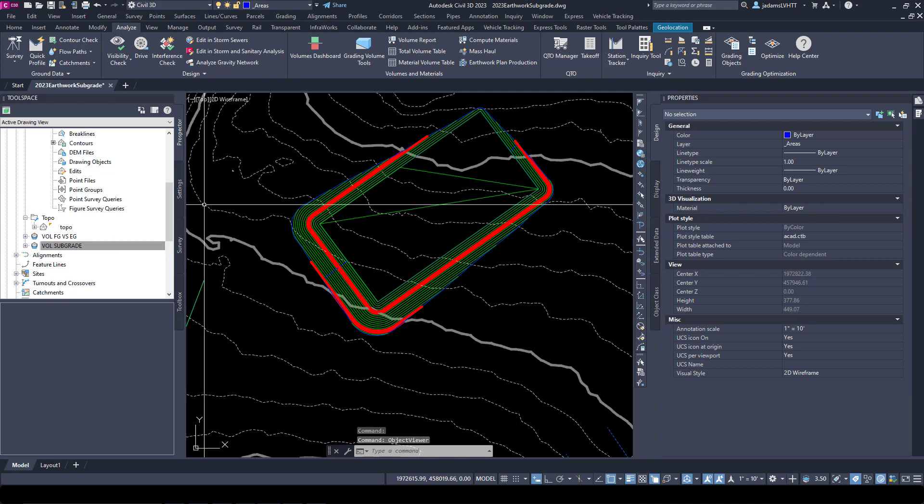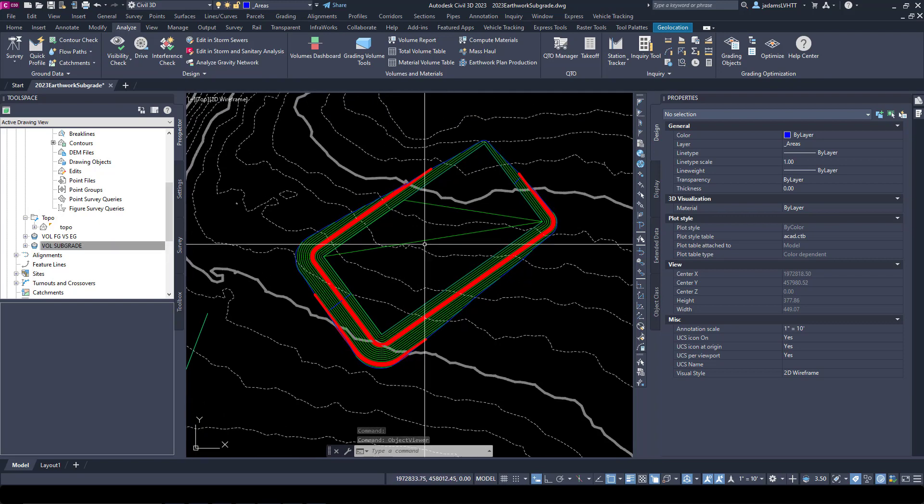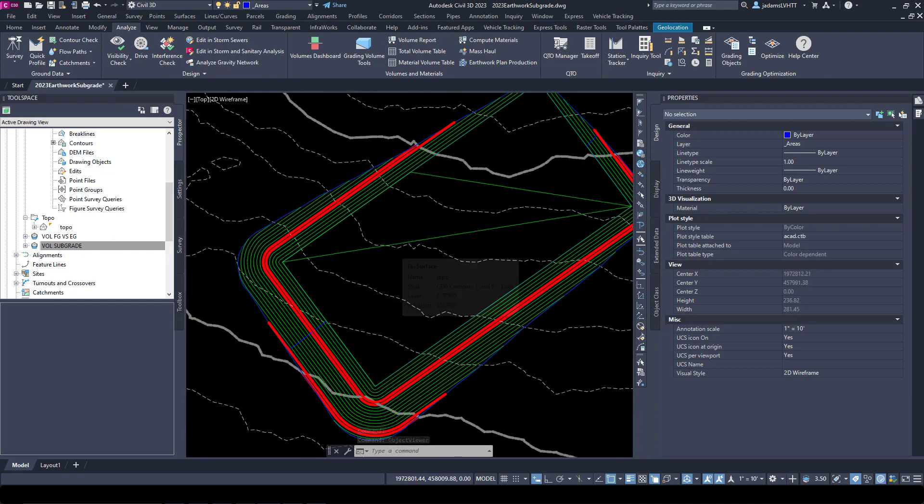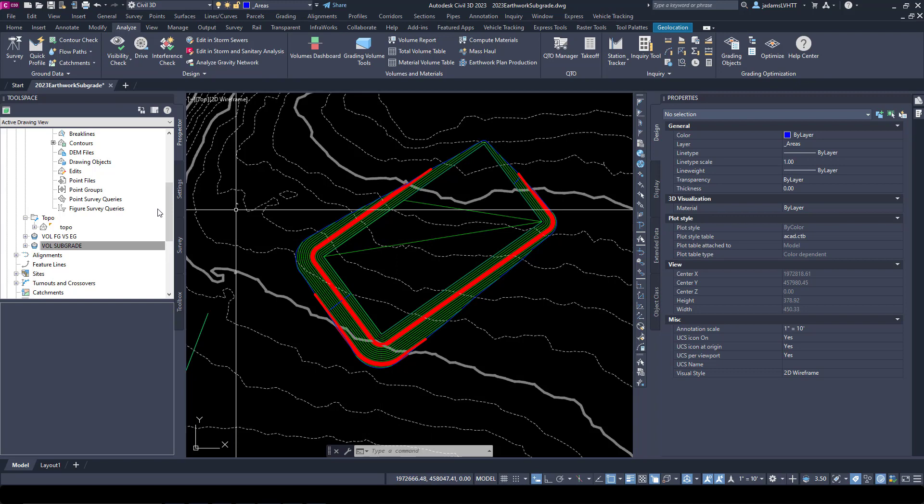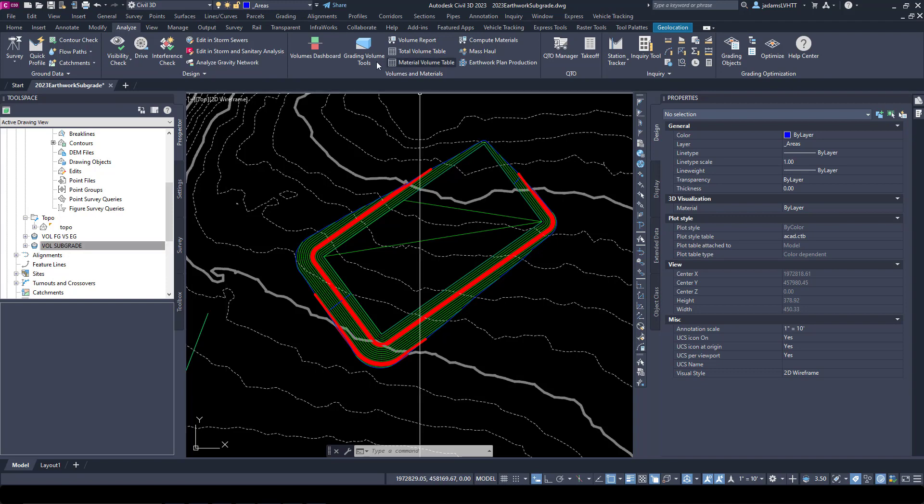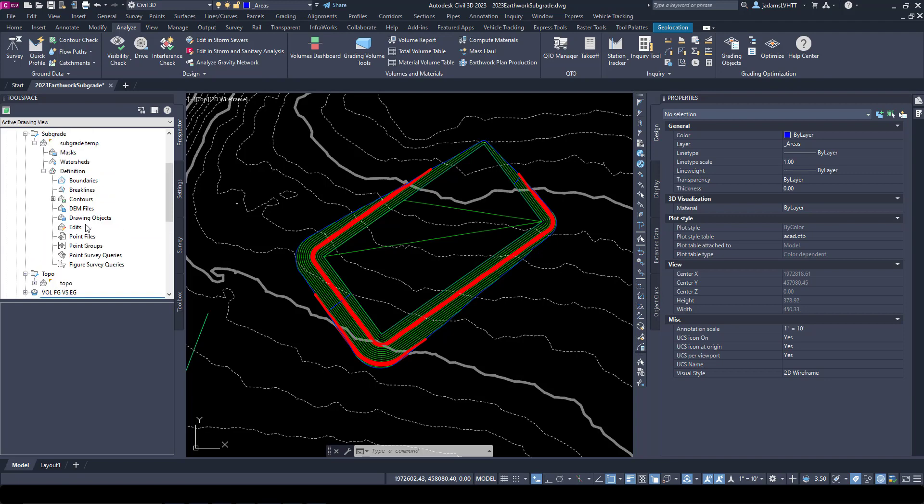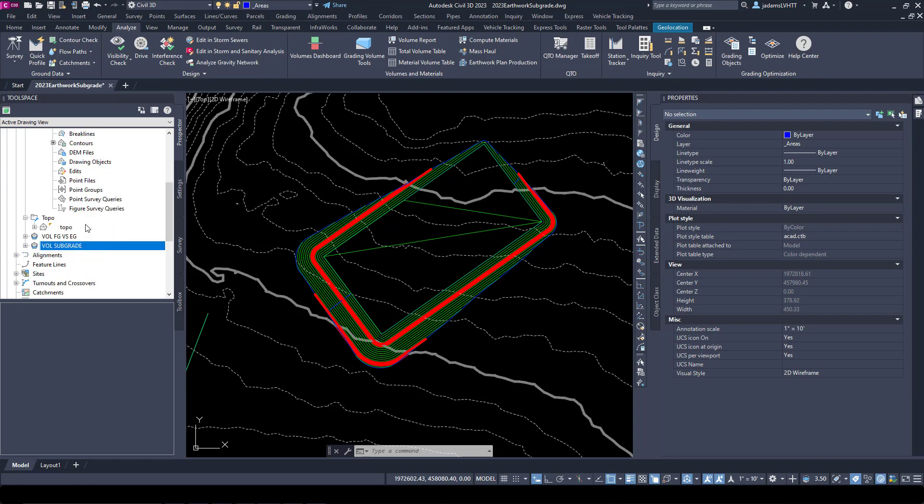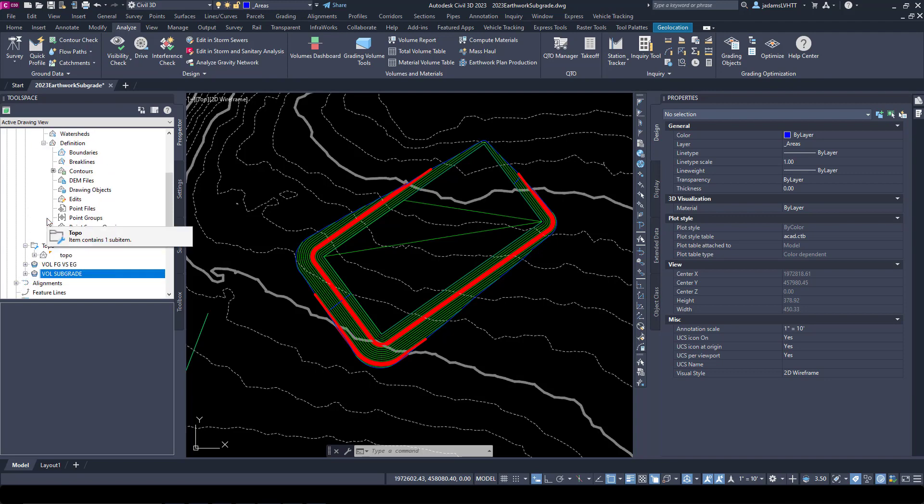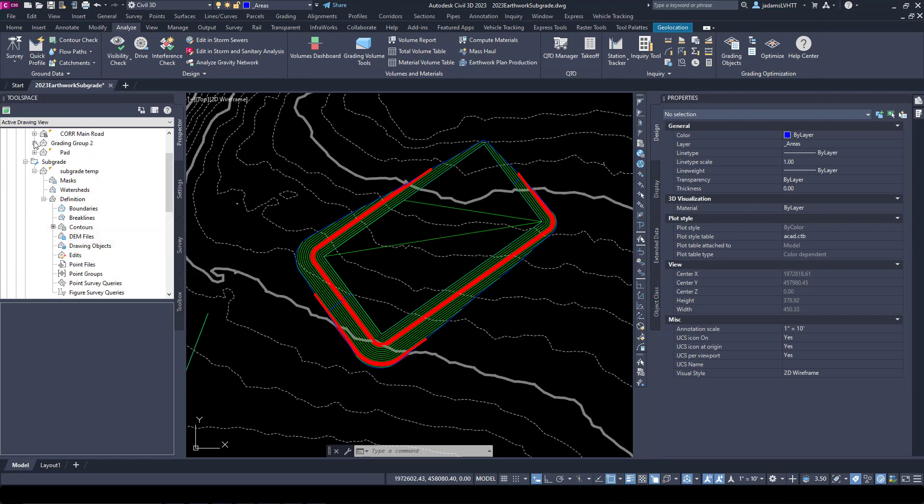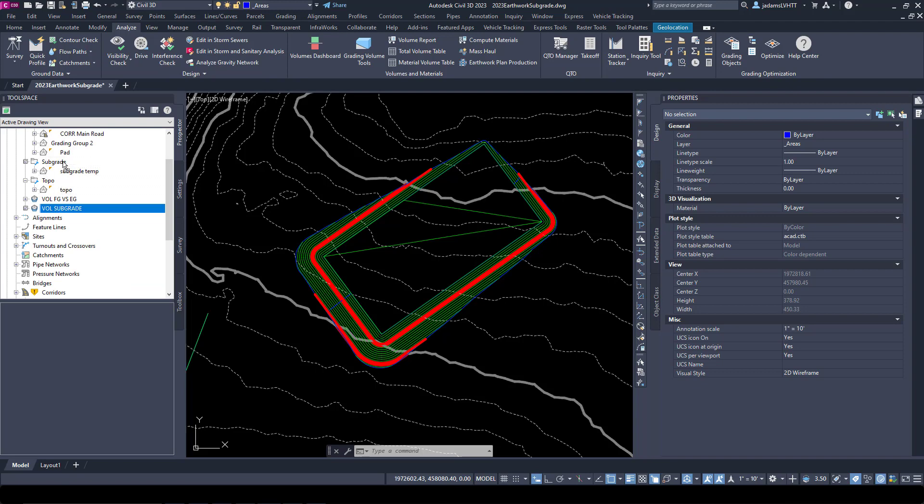But now that we've got that, we want to run earthwork volumes. The problem is that you cannot run volumes of a volume surface. It has a very specific icon. It knows that it is something else. So we can't run Analyze and use that as a comparison surface, so we have to make one more surface.